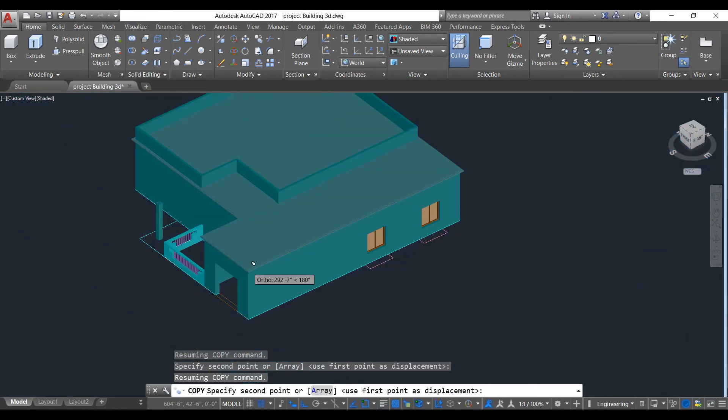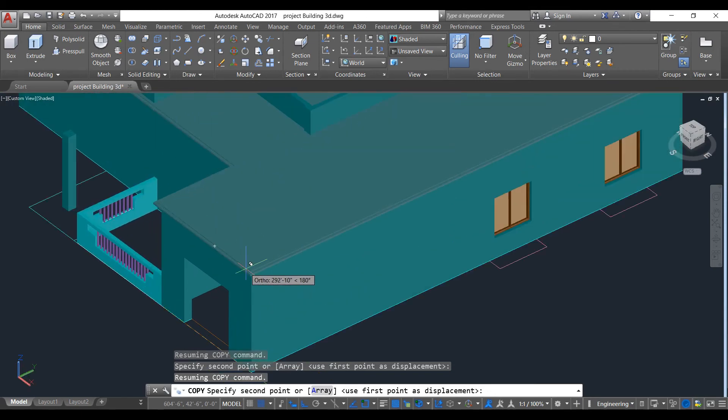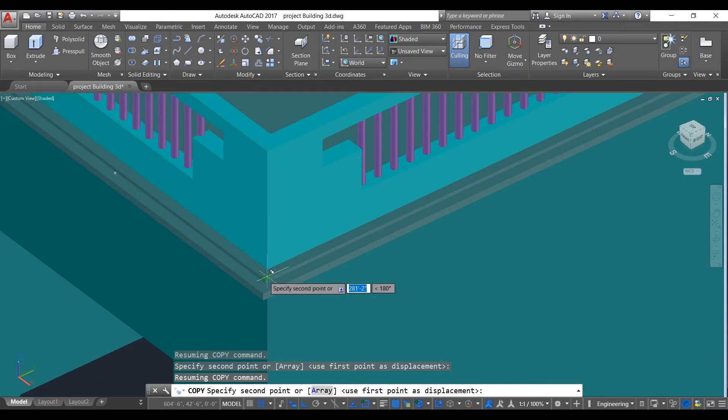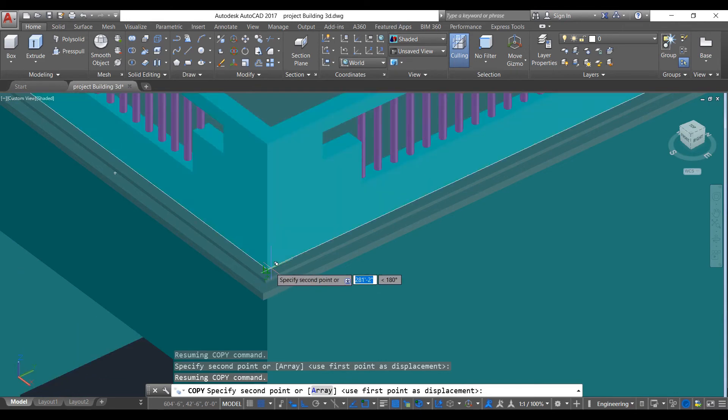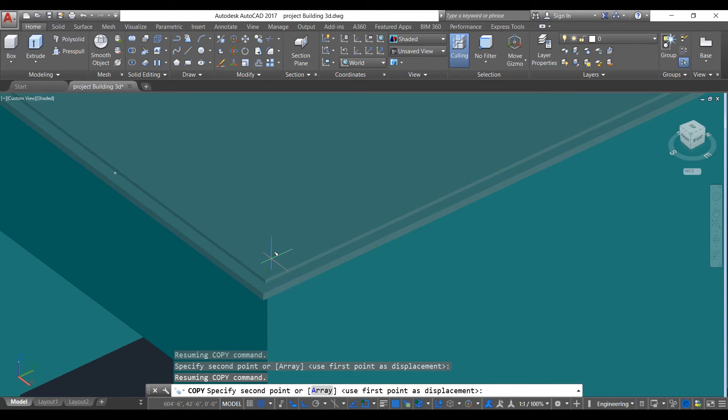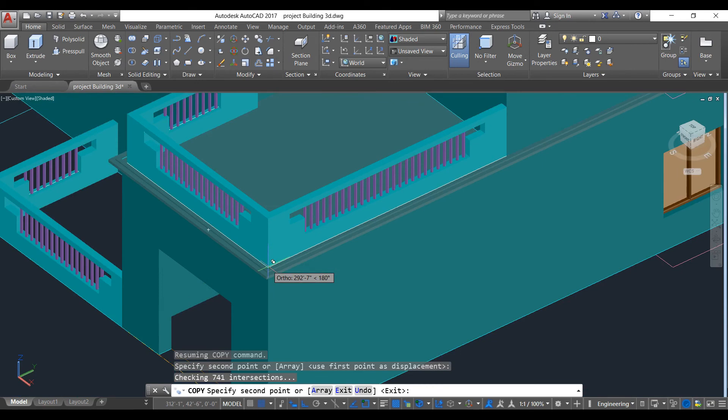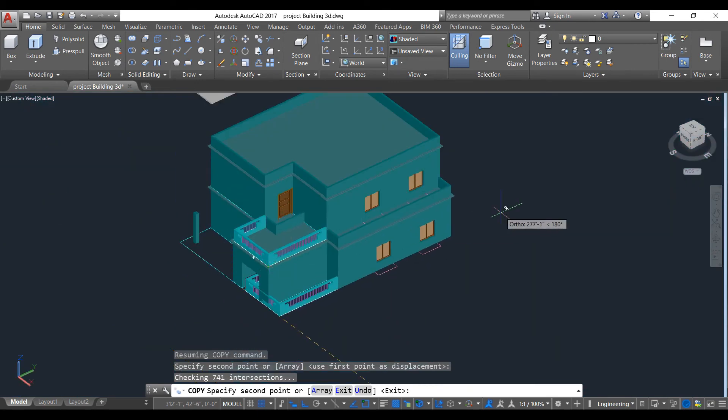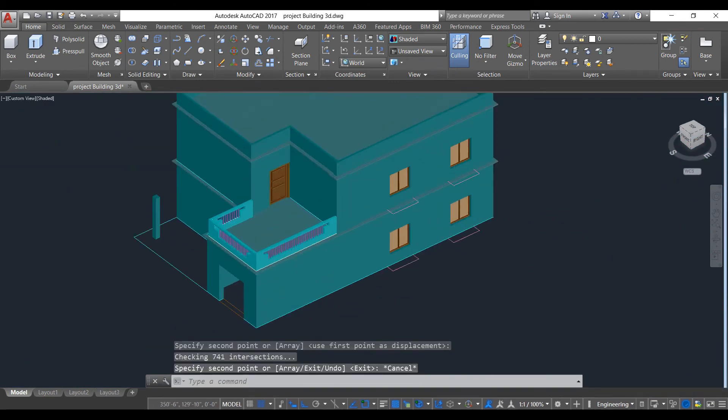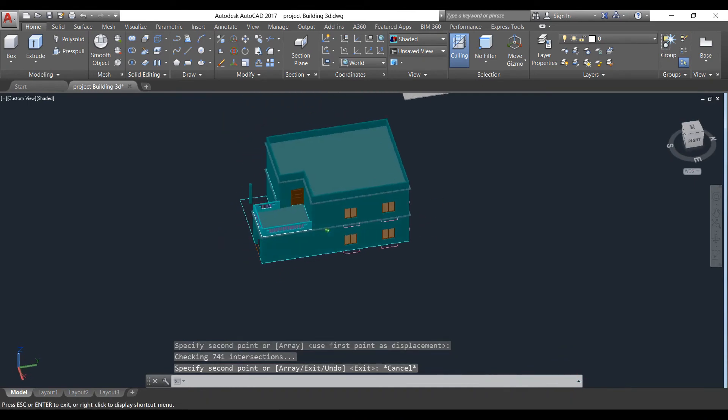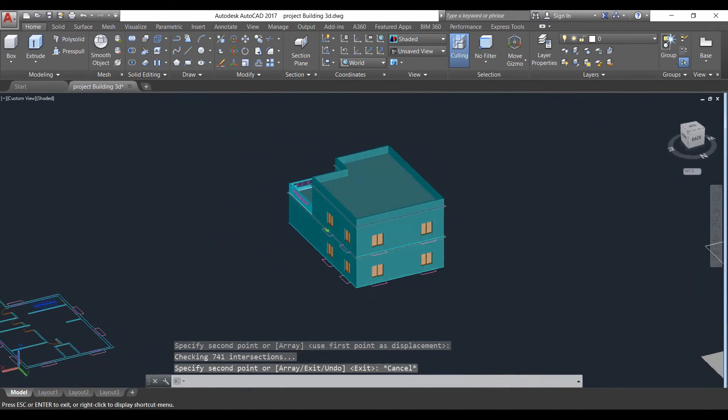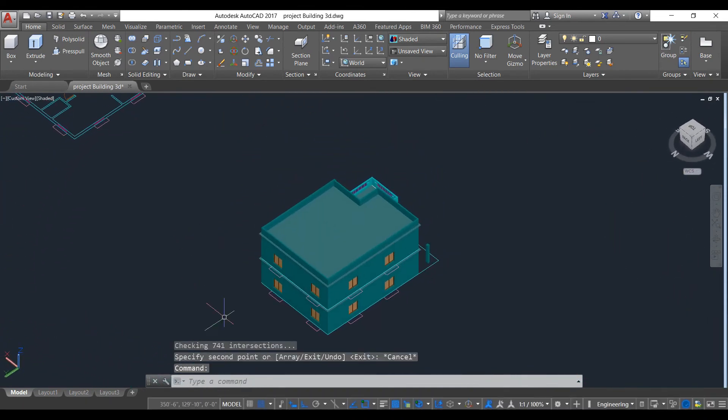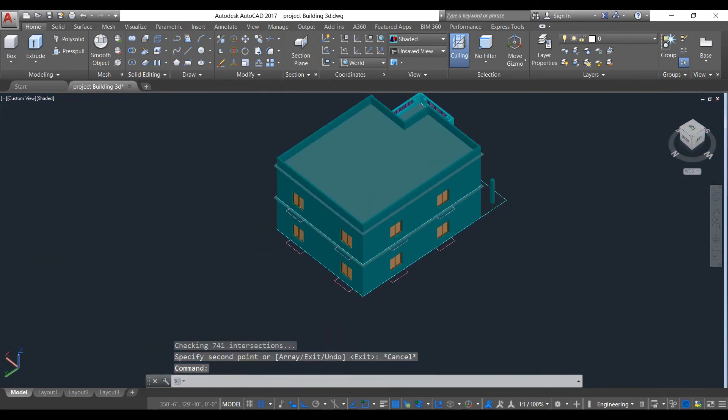That is also the same problem. The reference line cannot be chosen. It is correct, then. I think, yeah, it's correct. As you can see, it is correct.